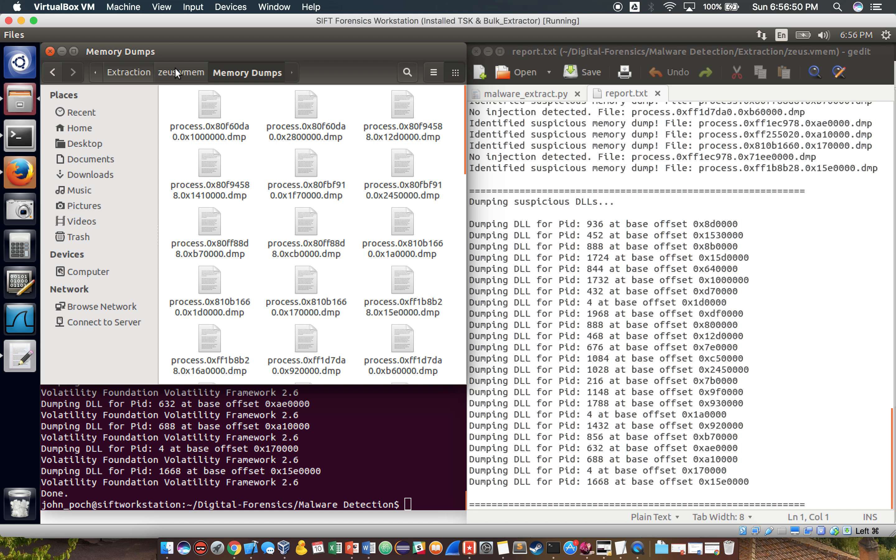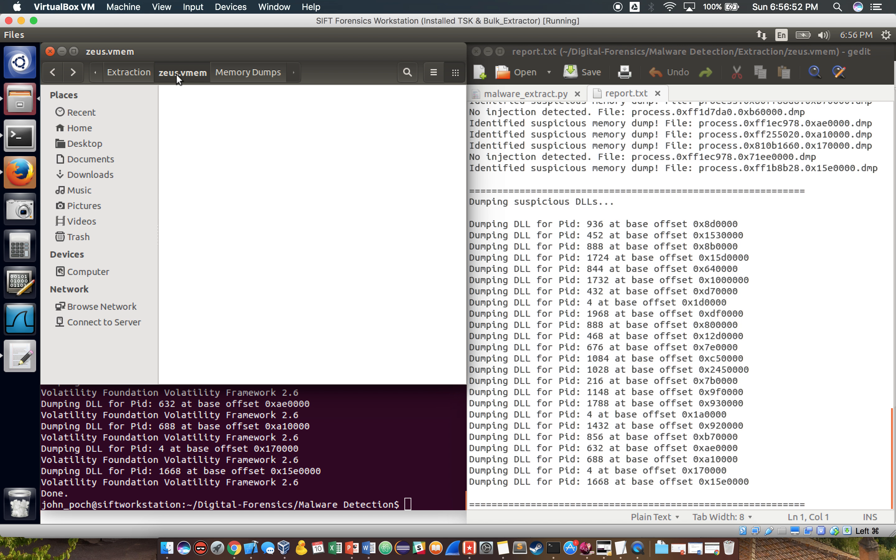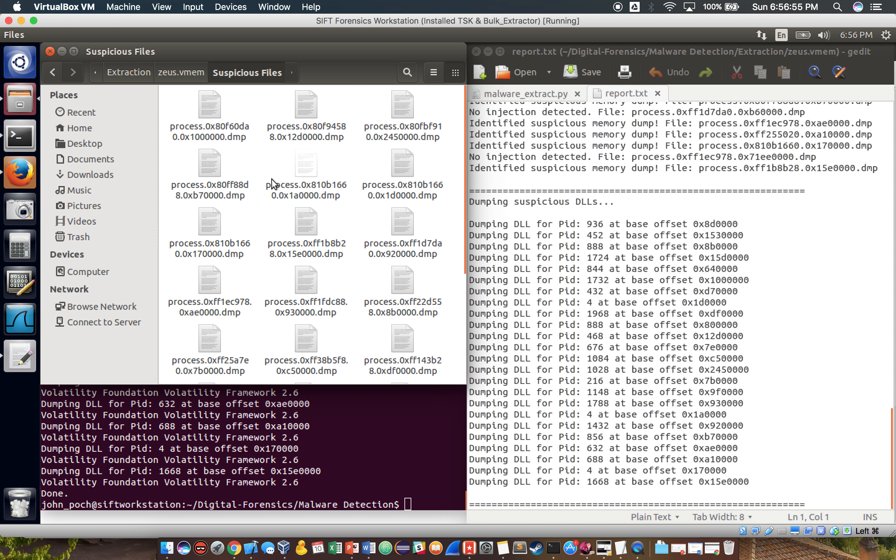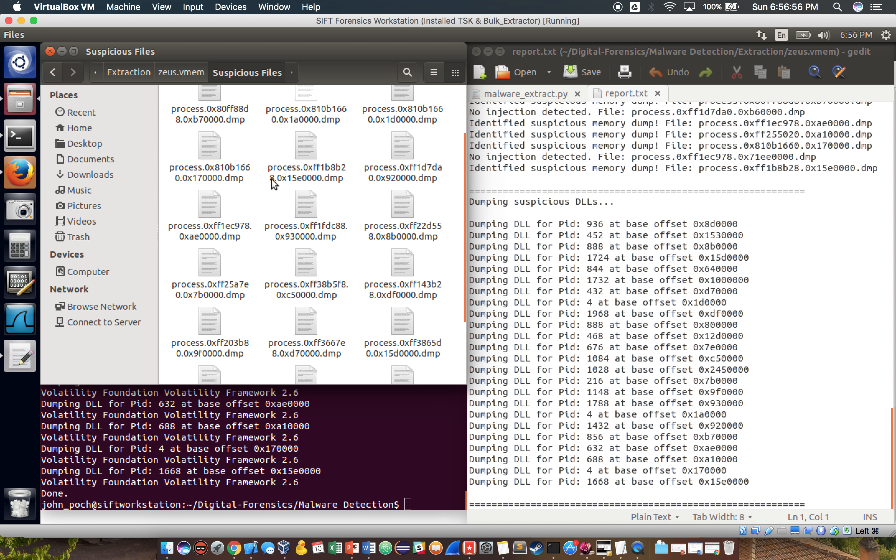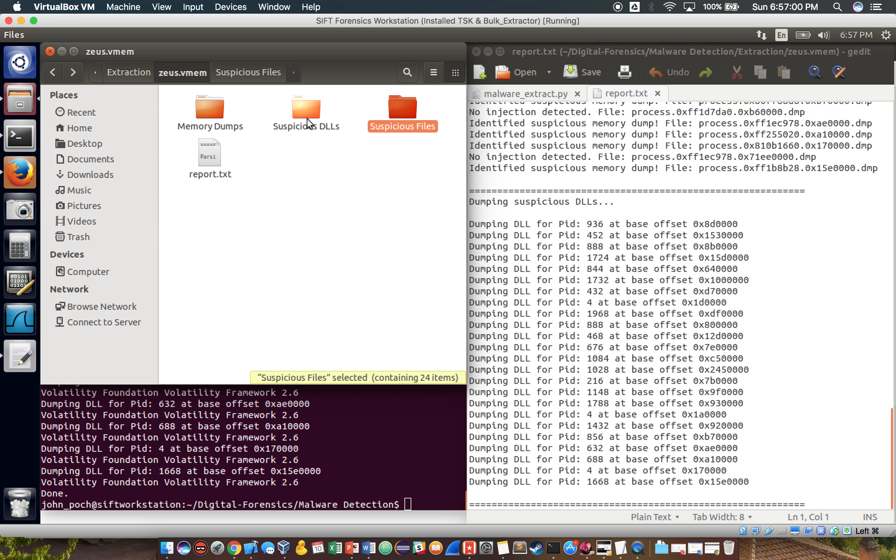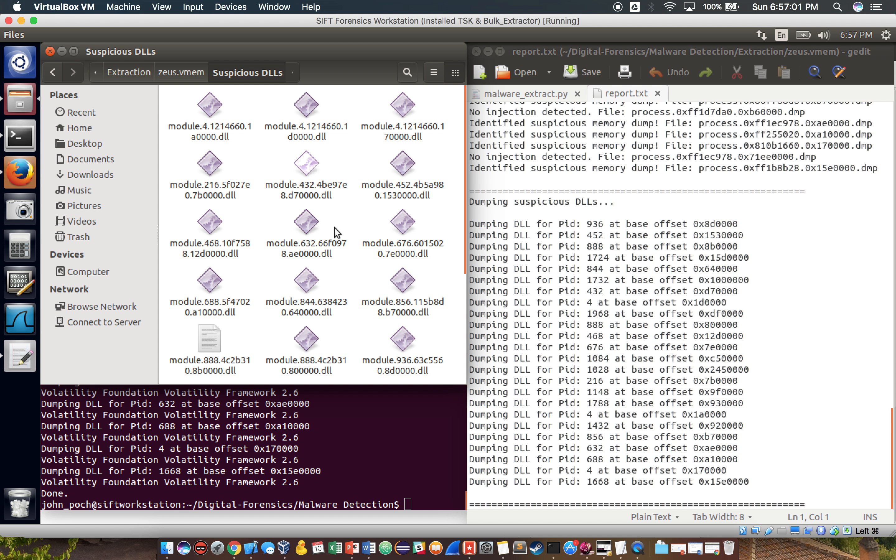So in the memory dumps folder, you have all of your memory dumps. In the suspicious files folder, you have all the files that may or may not be something worth looking at. And specifically for the suspicious DLLs, we attempt to pull out the DLLs and these are the files that we really want to be looking at.